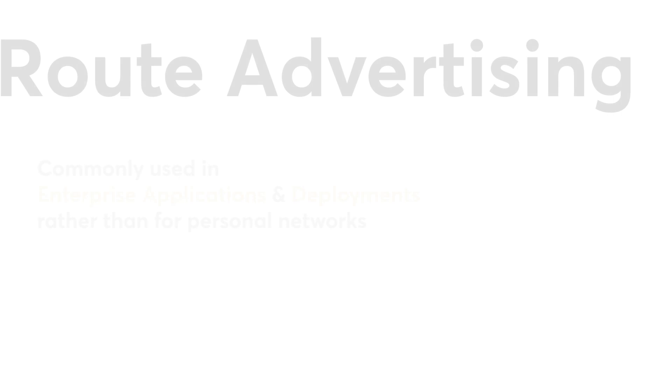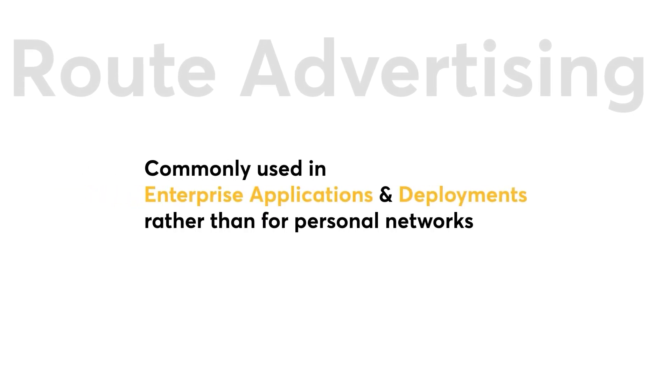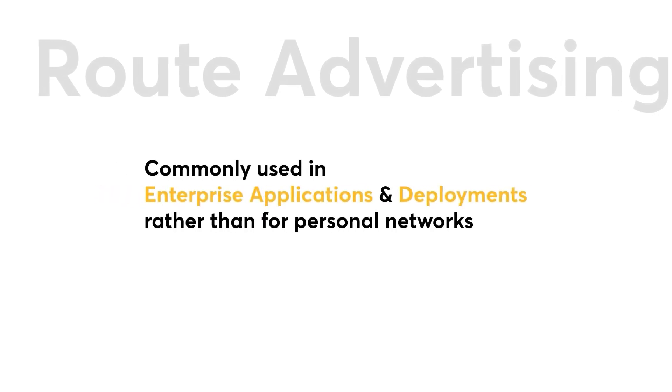Therefore, this feature is commonly used in enterprise applications or deployments rather than for personal networks.